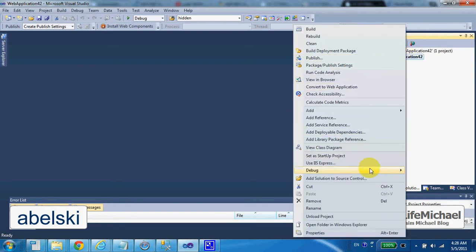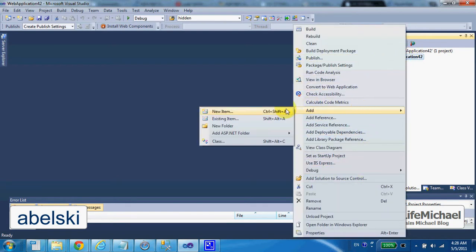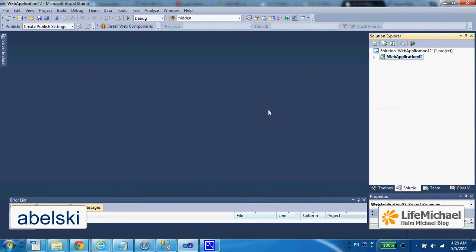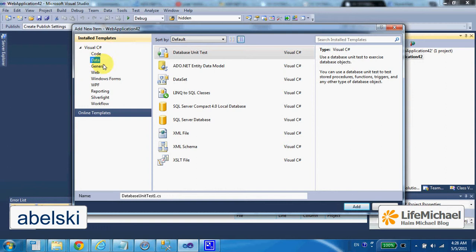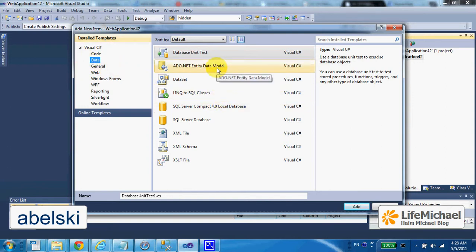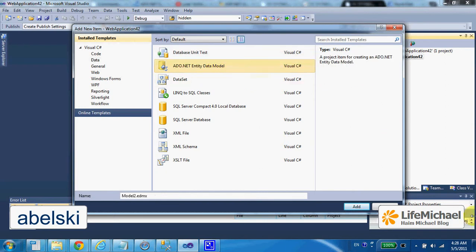select add, new item, and here we can go through the wizard in data category, the wizard, to create ADO.NET Entity Data Model.